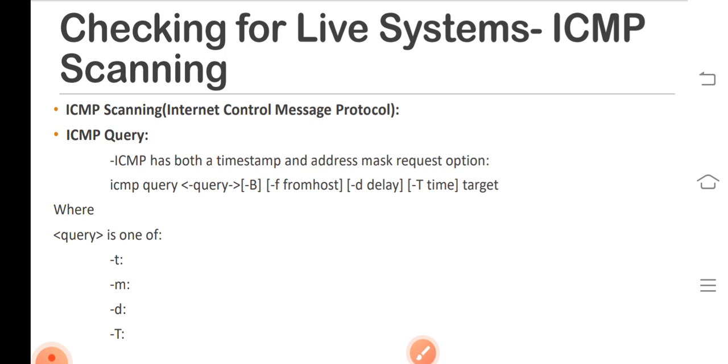Next, hyphen d means delay to sleep between packets in microseconds. Next, hyphen t specifies the number of seconds to wait for a host to respond.